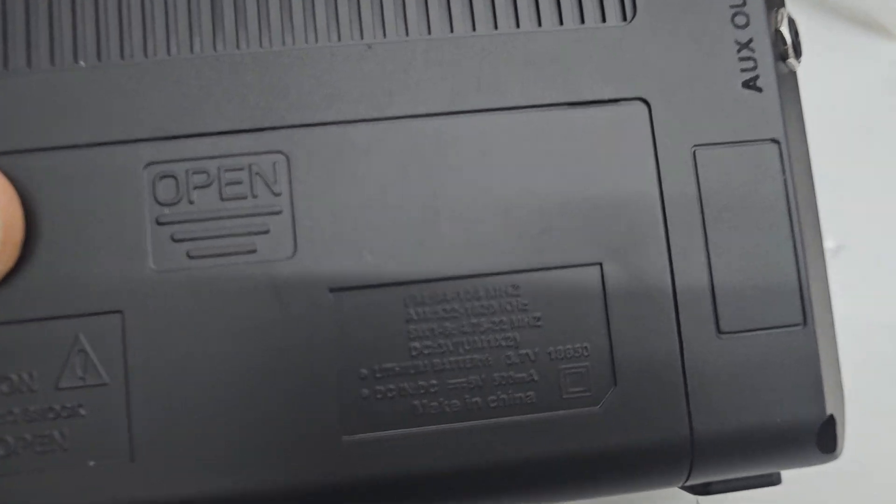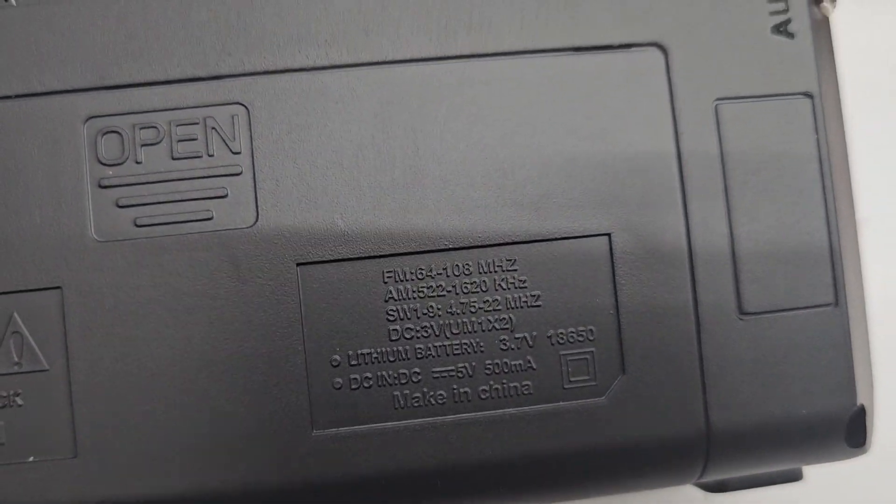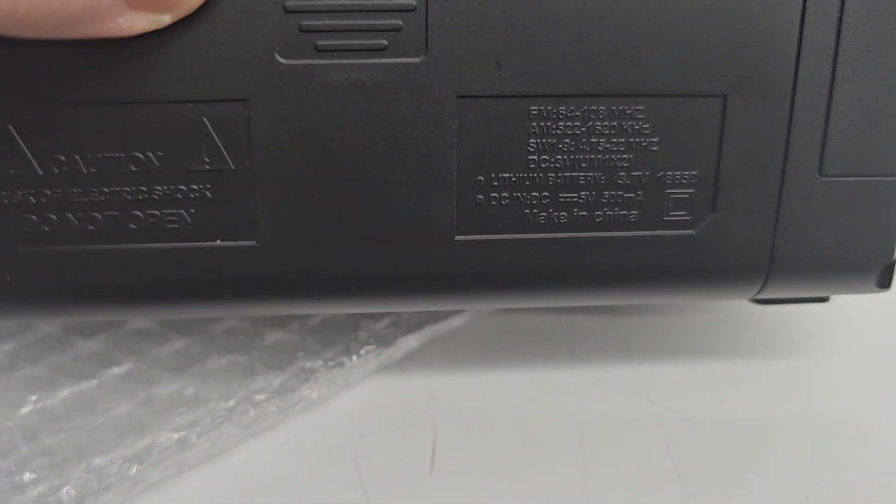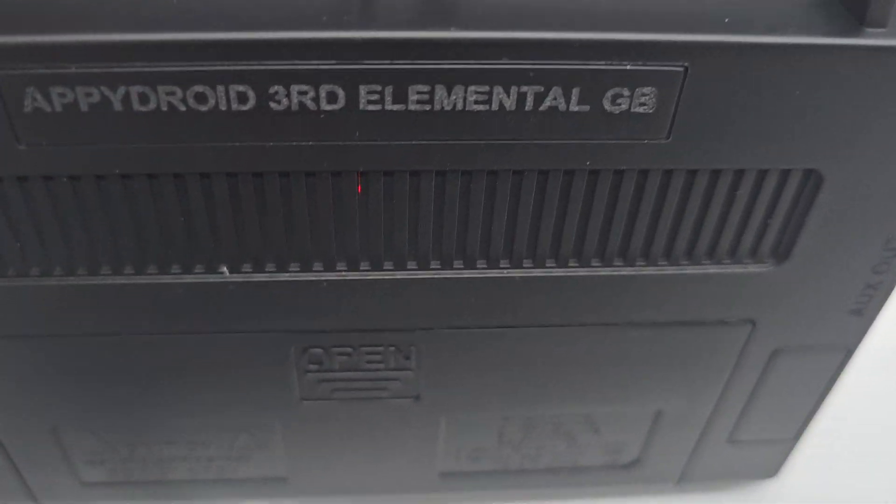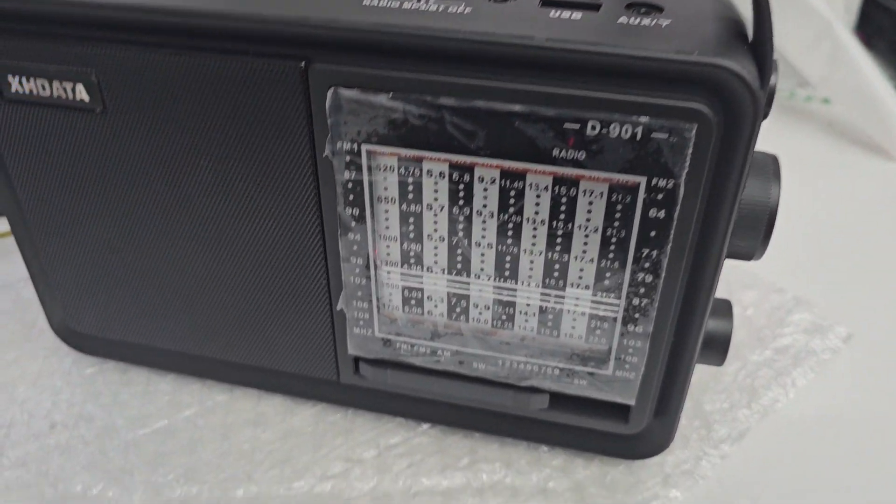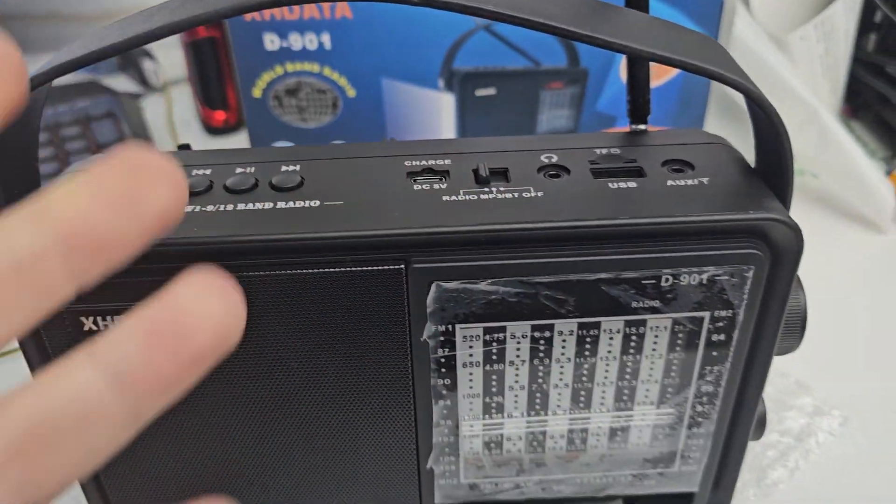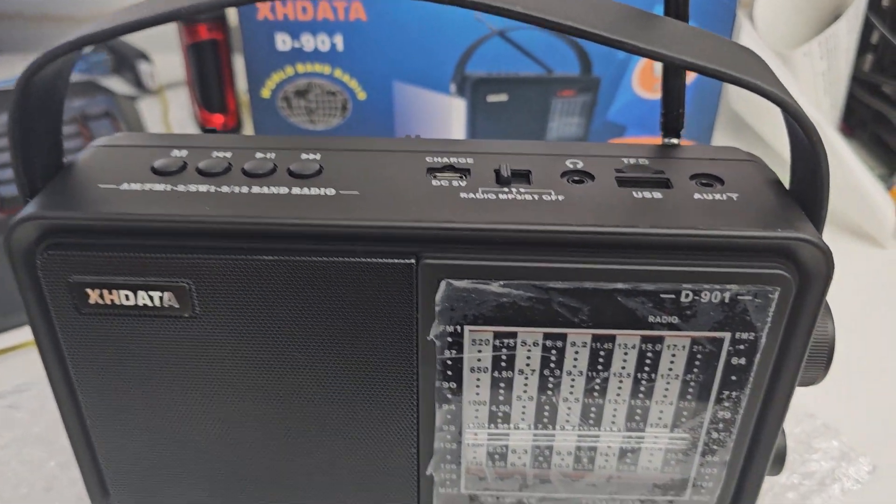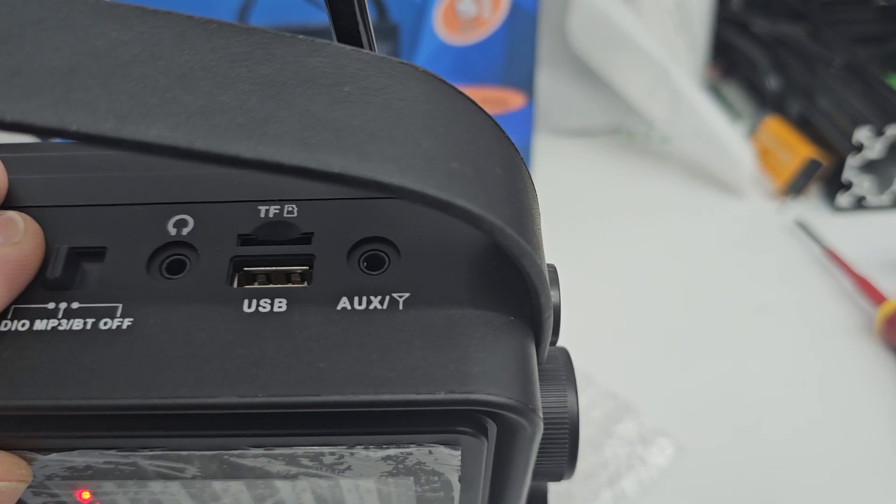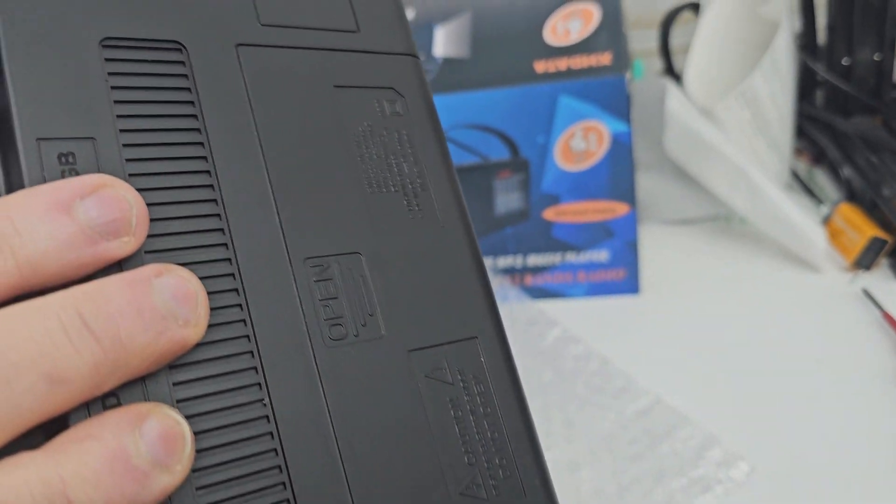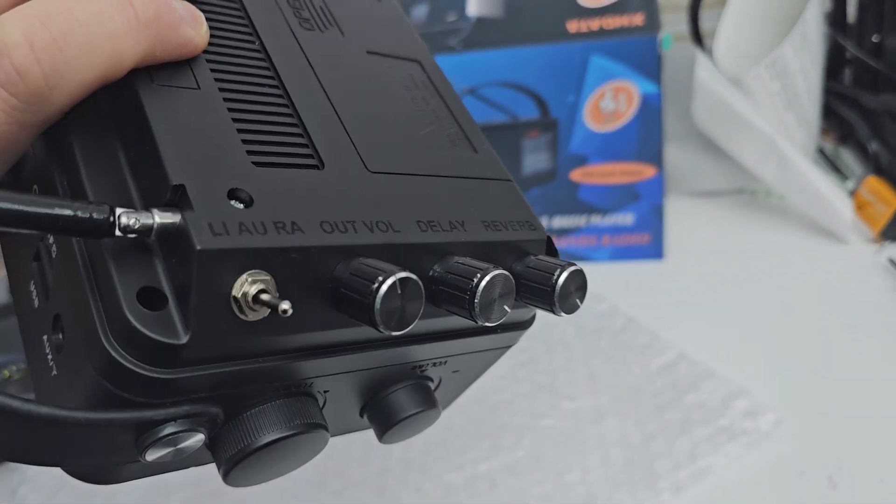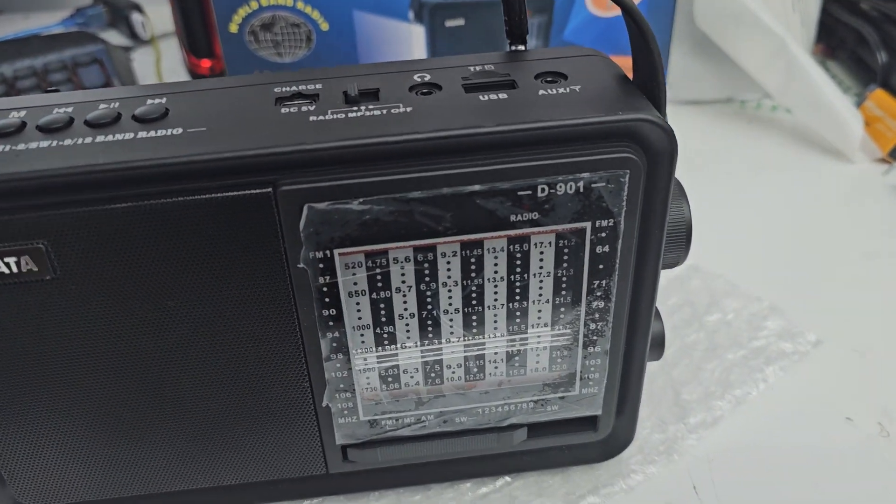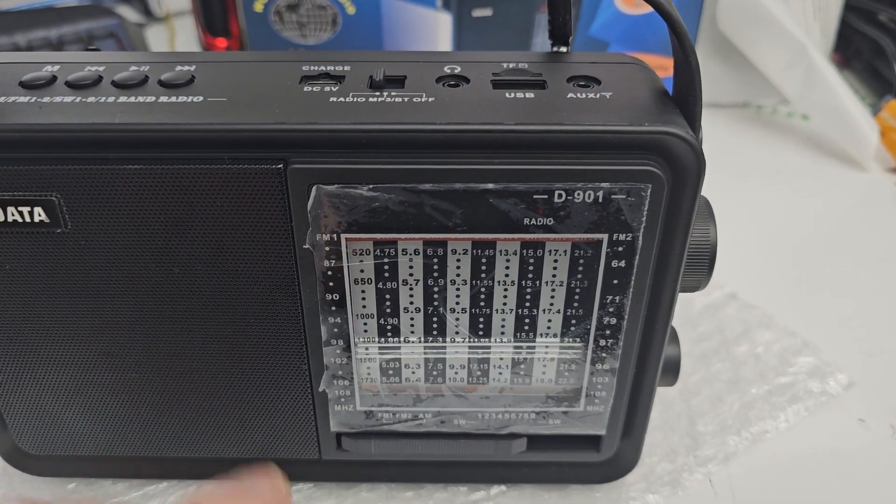You can buy more batteries and swap them out and just charge them up as you need them. So it does take an 18650 battery. You can easily buy them on Amazon. So for example, if this battery does die or fails after many years of use, you can easily swap it out and service it yourself. It's really easy to do that. These are currently £130.